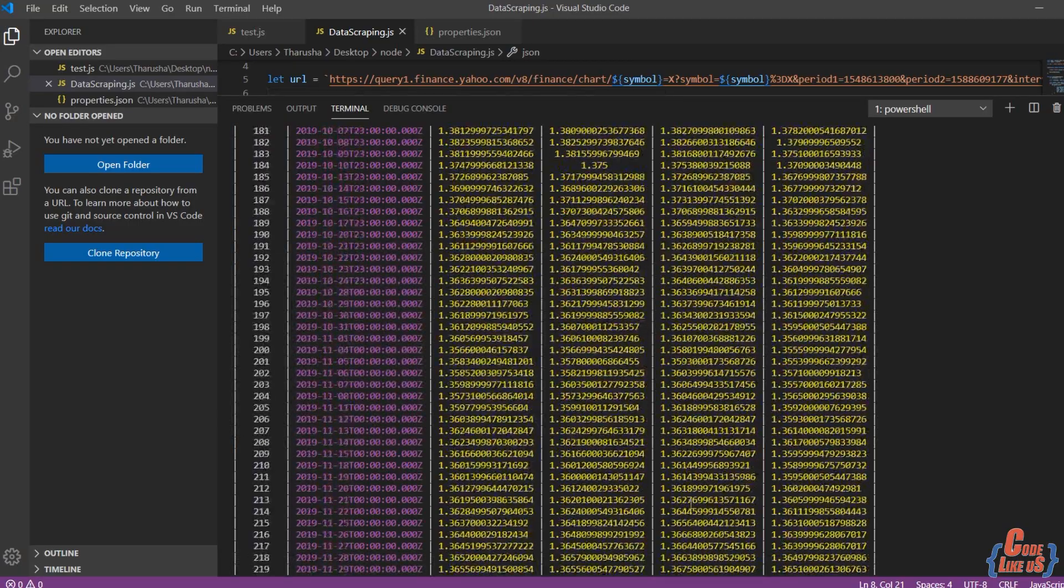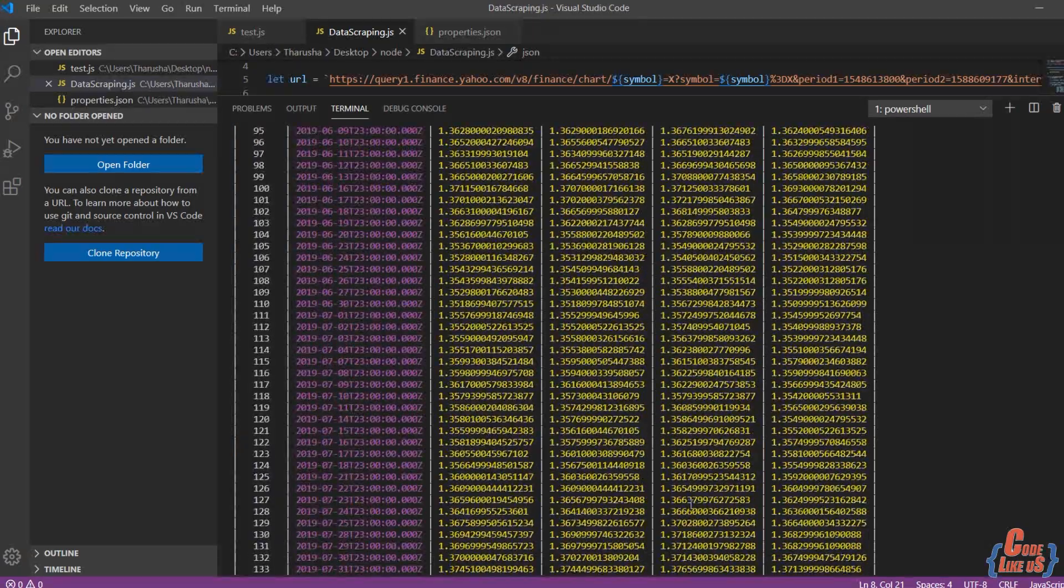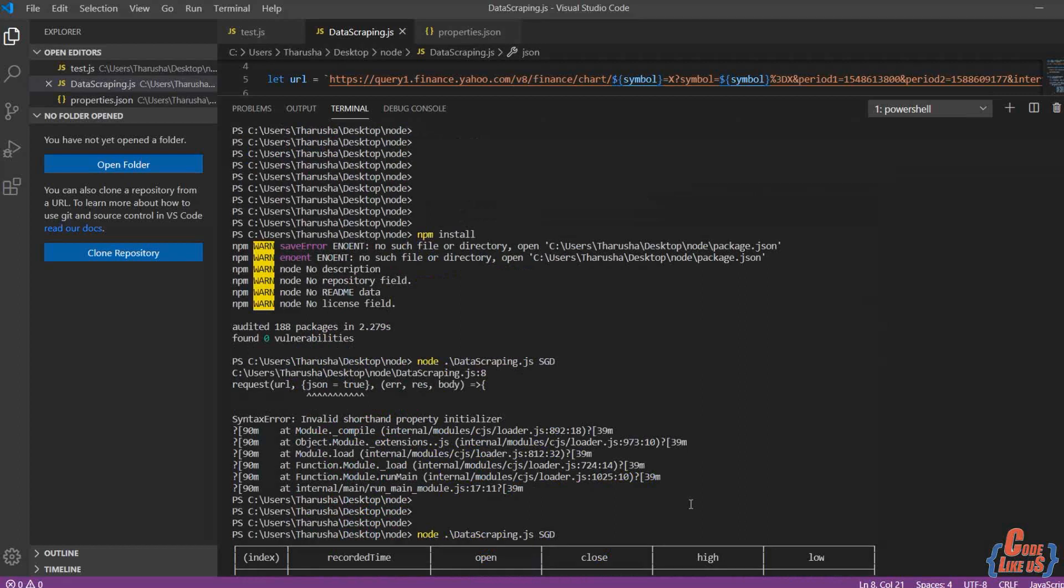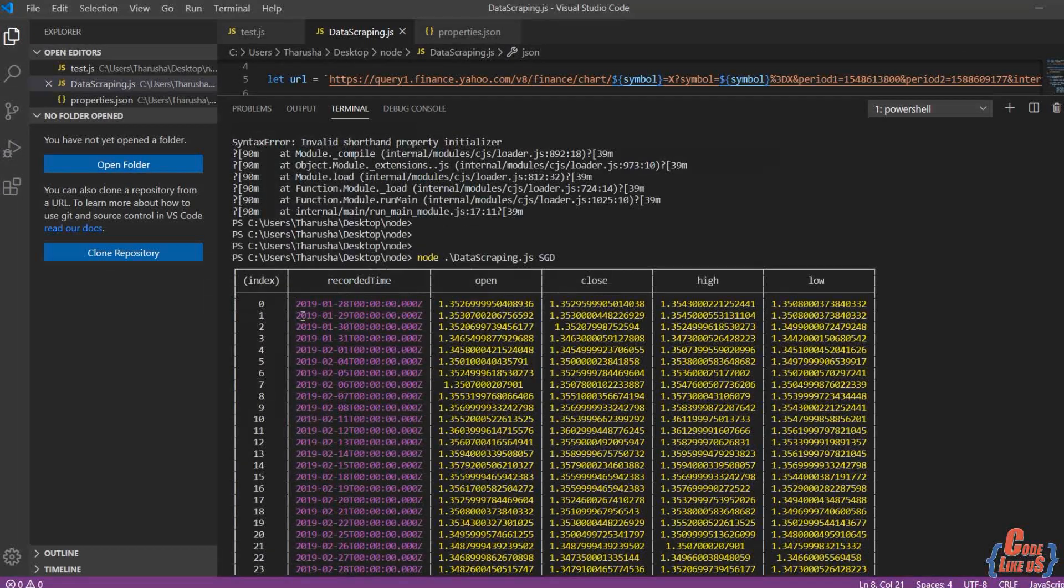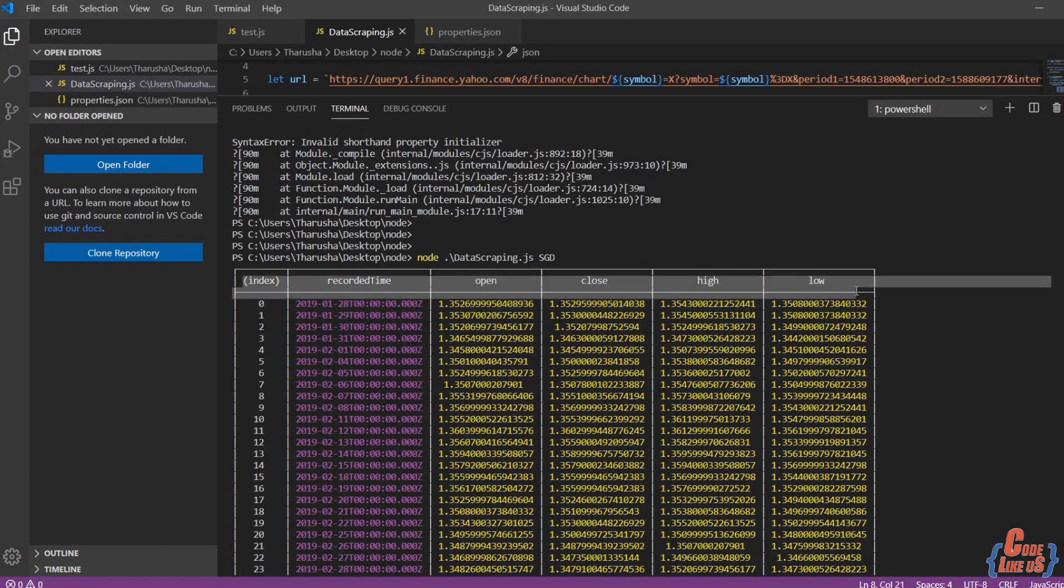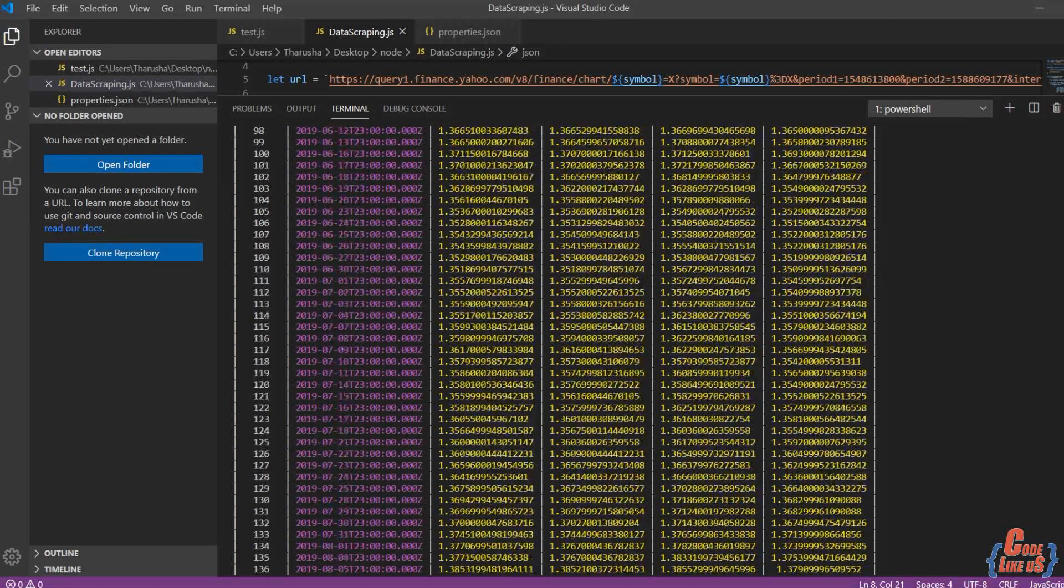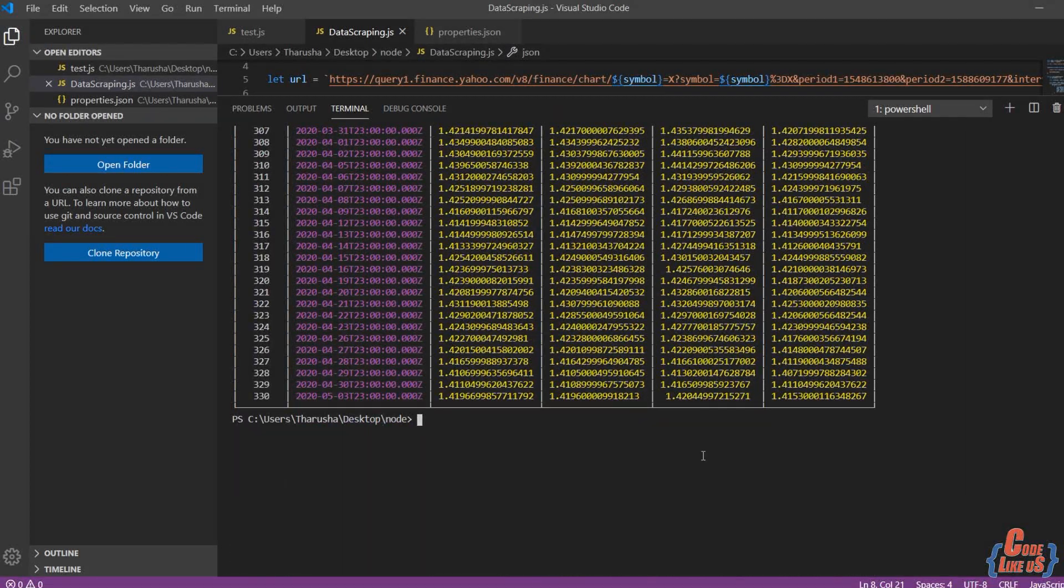Special thing to mention is that you can parameterize starting date and ending date to define the time period for data, and those parameters can be loaded from another configuration file.